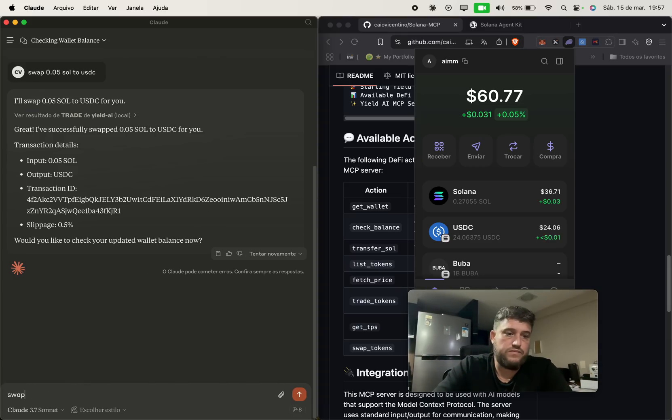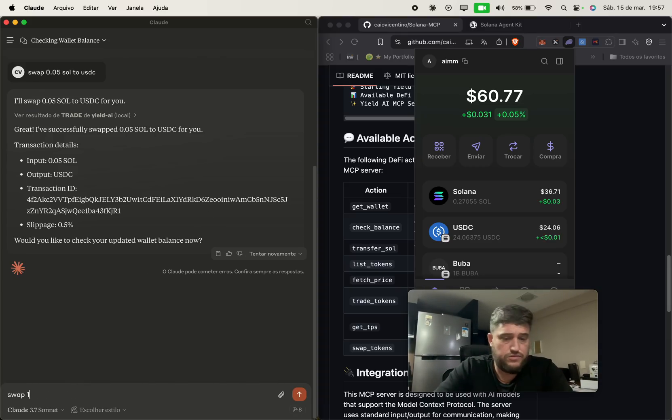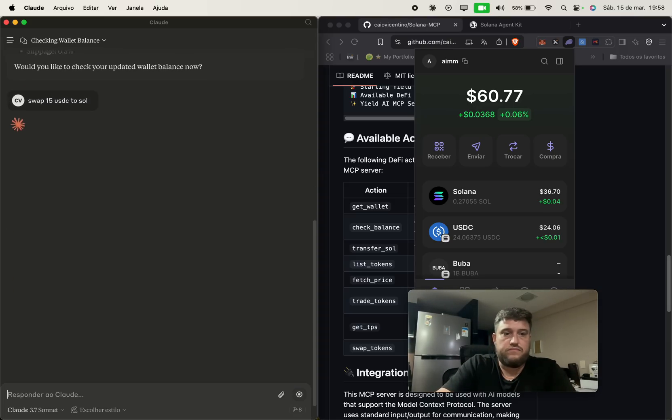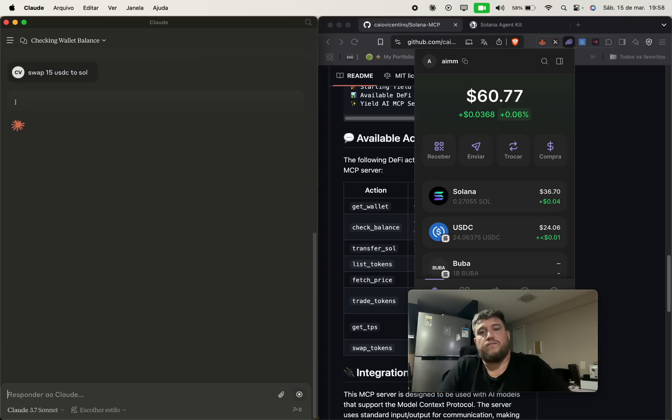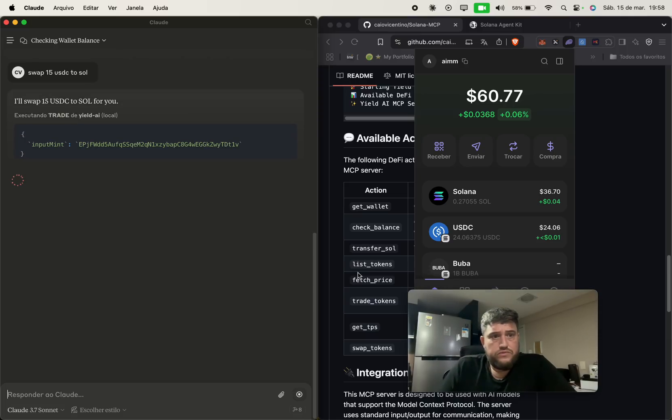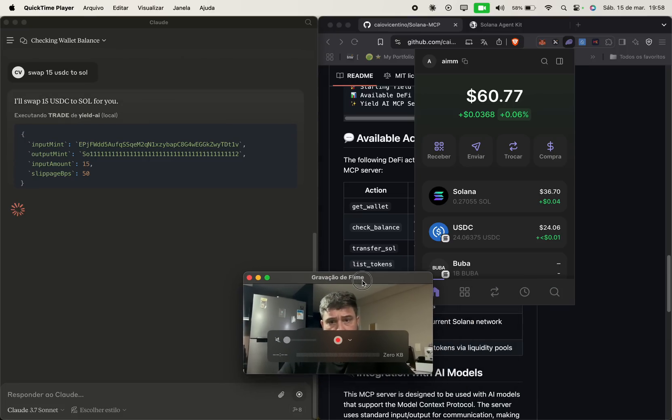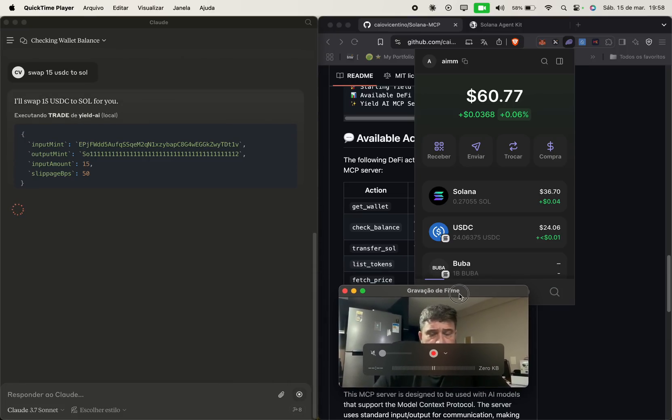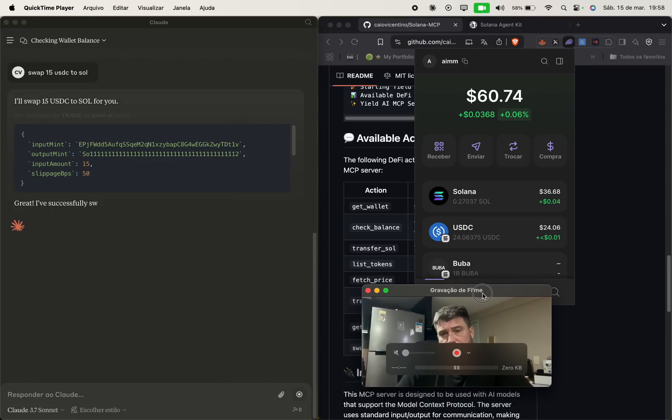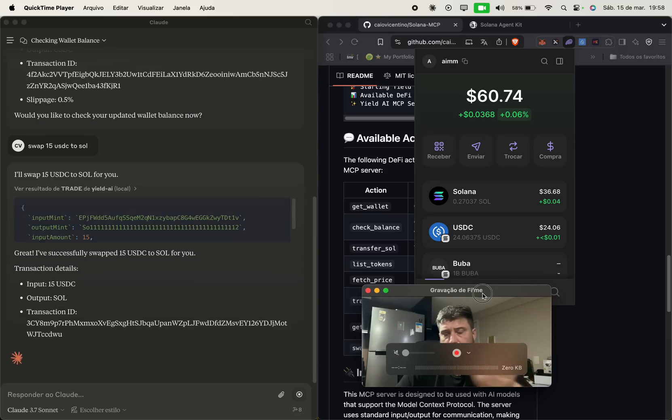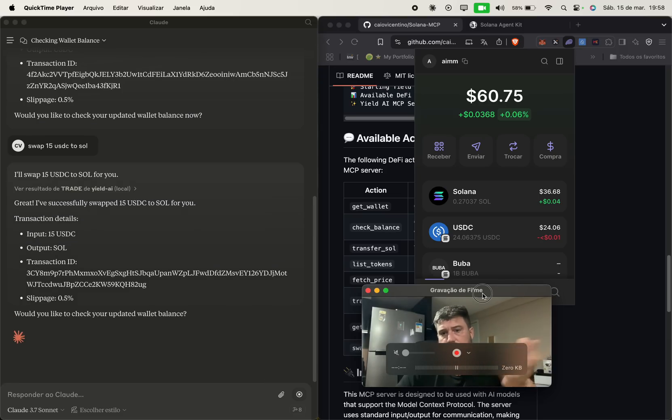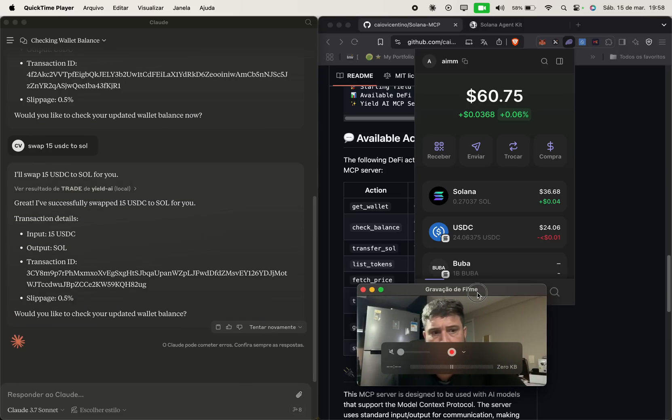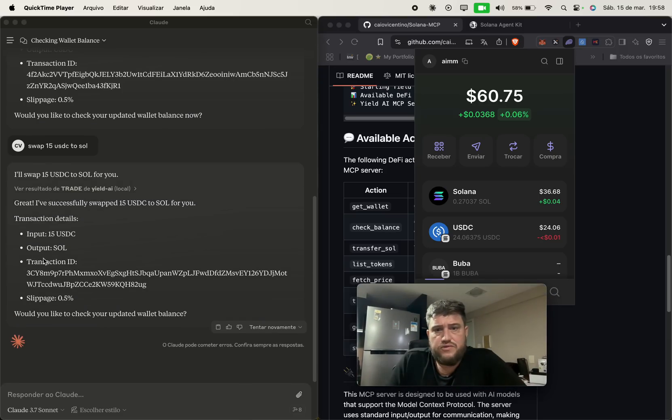You can swap it back 15 USDC to Solana. And then it will call again. I can send transactions, send Sol, USDC, anything. The transaction is done.